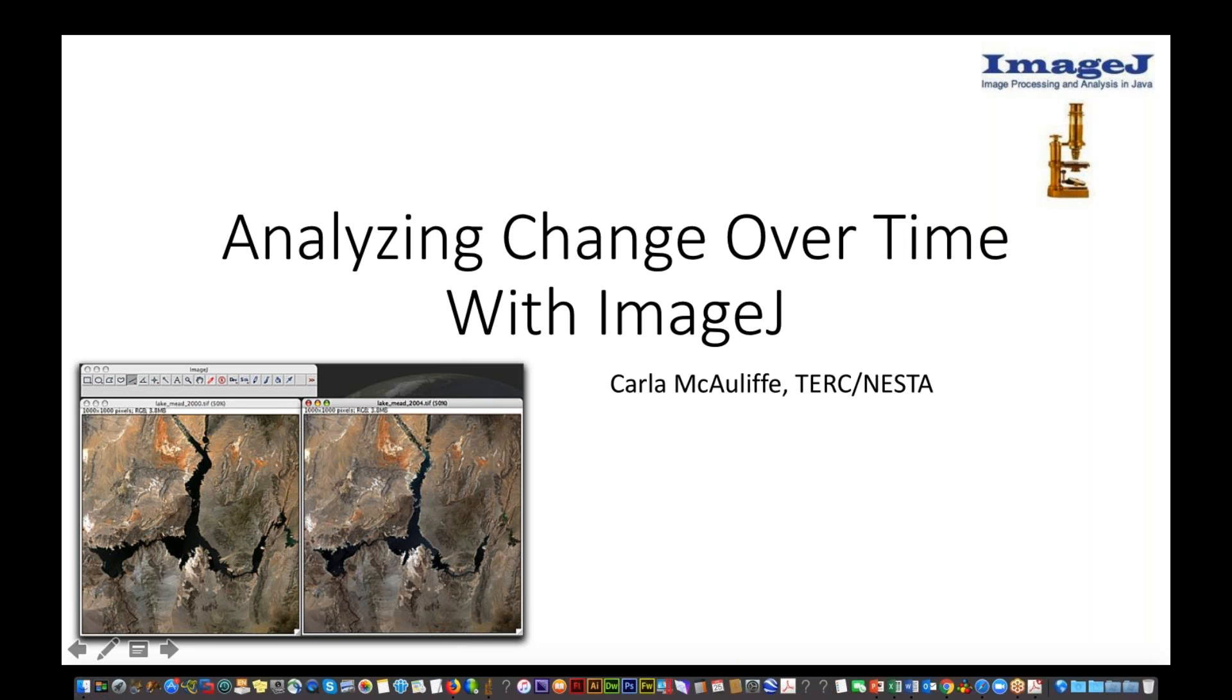Today, we have the Executive Director of NESTA, Carla McAuliffe, who's going to be presenting on ImageJ. Hi, Carla. Thanks for presenting.